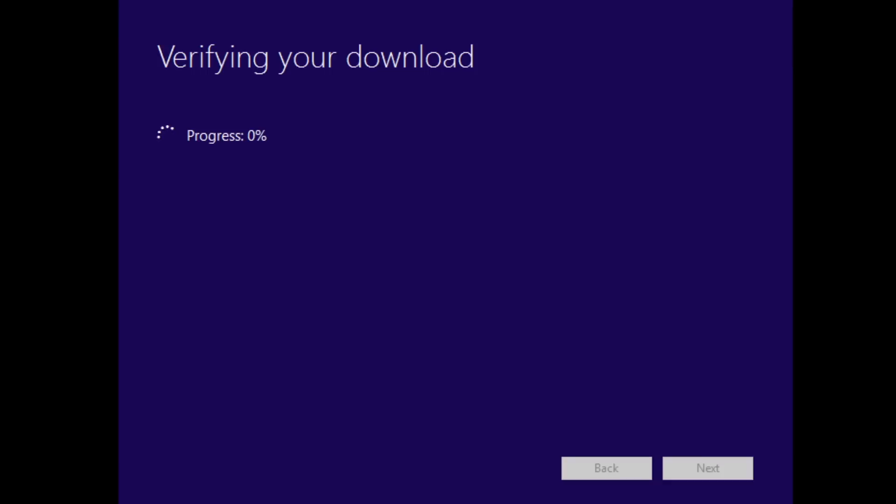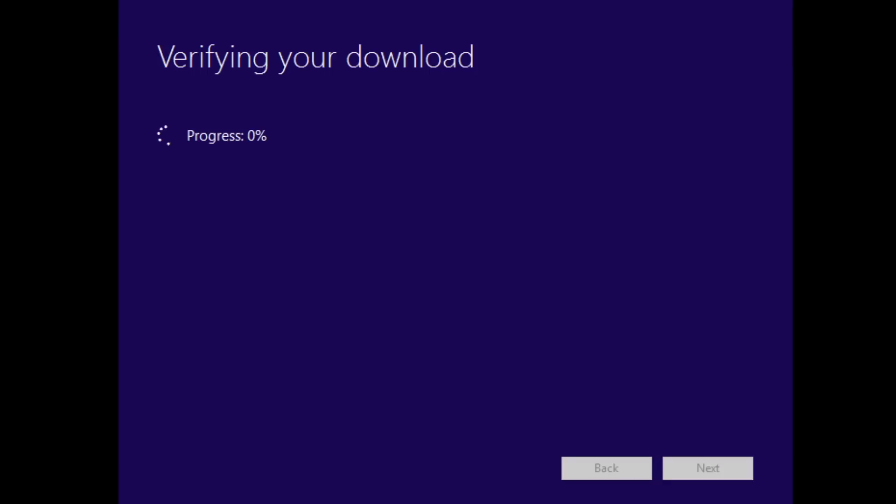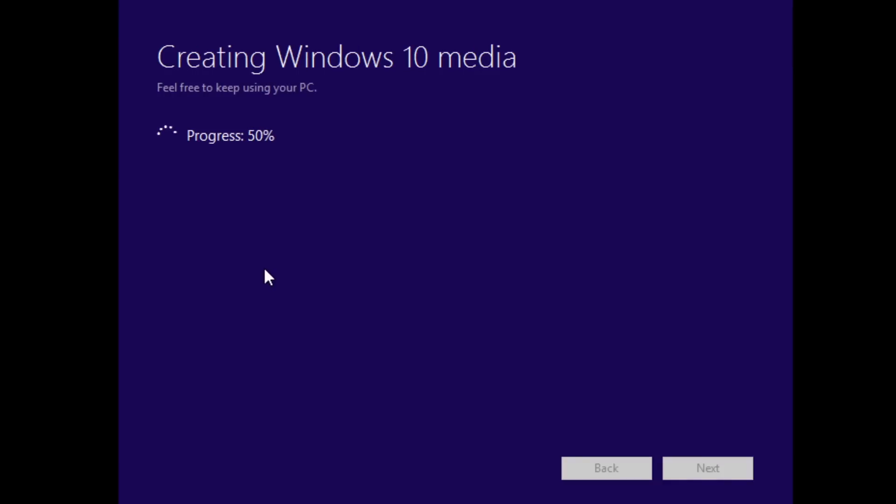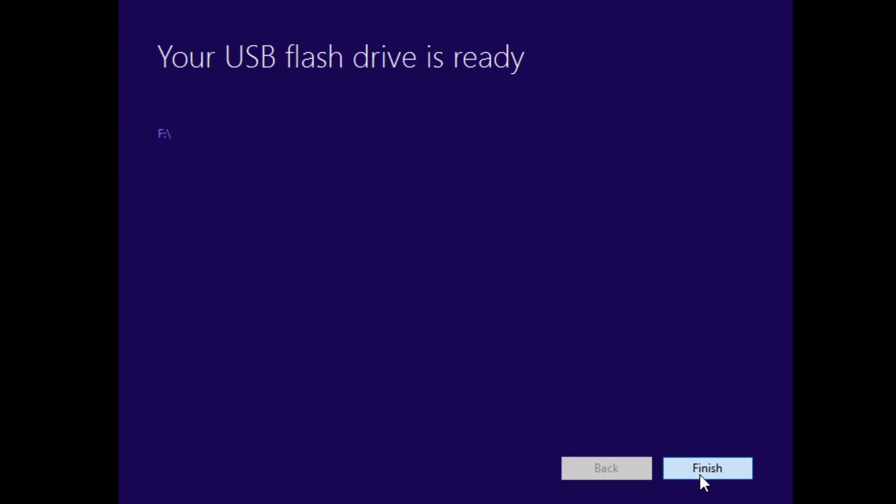Once the download is complete, it verifies the download and begins creating the Windows 10 media. Once this is done, if everything was installed correctly, it will tell you your USB flash drive is ready. Hit Finish, eject the drive, and remove the USB drive from your PC.